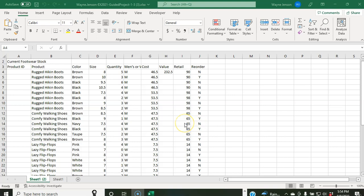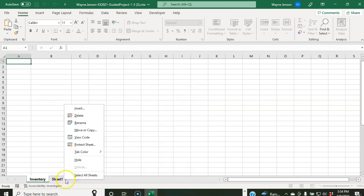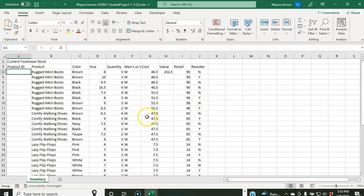For step five, we rename and delete sheets. Double-click the Sheet1(2) tab and type Inventory to rename it. Then right-click the Sheet1 tab and choose Delete, and click Delete to confirm. Now you should only have the Inventory worksheet in your workbook. That completes step five.